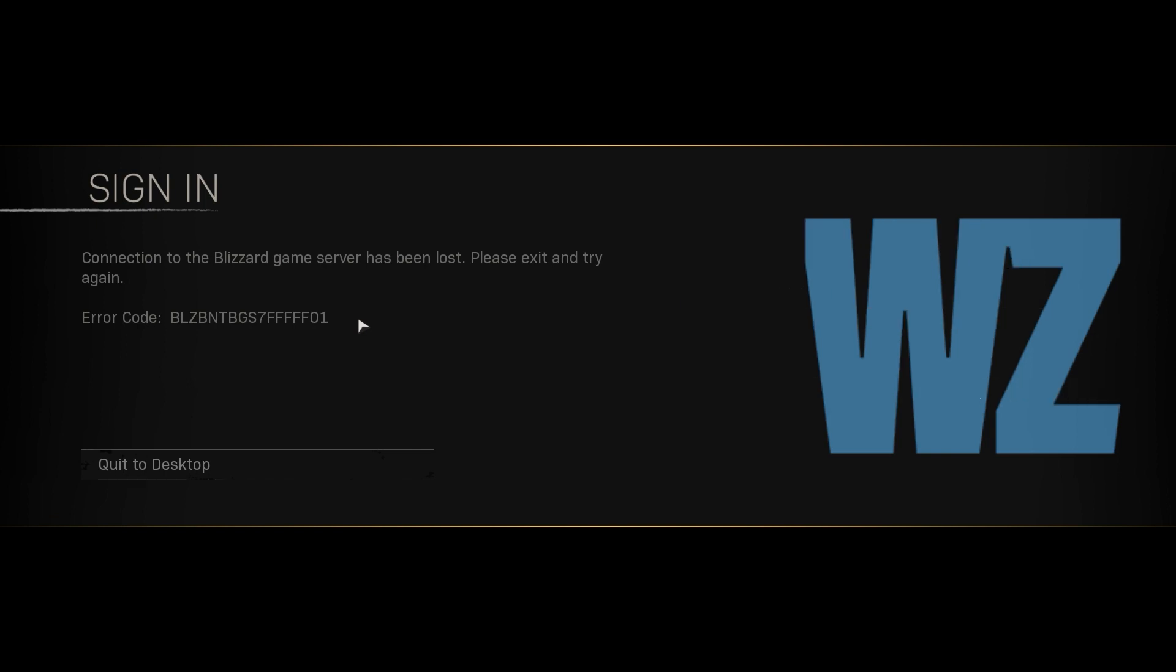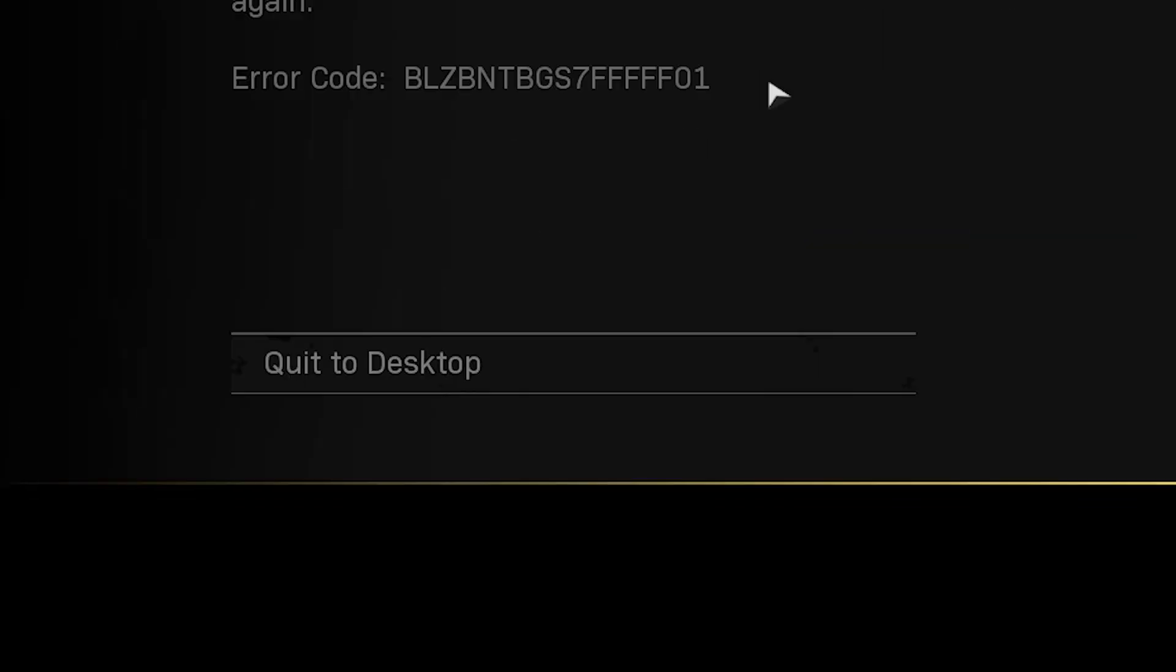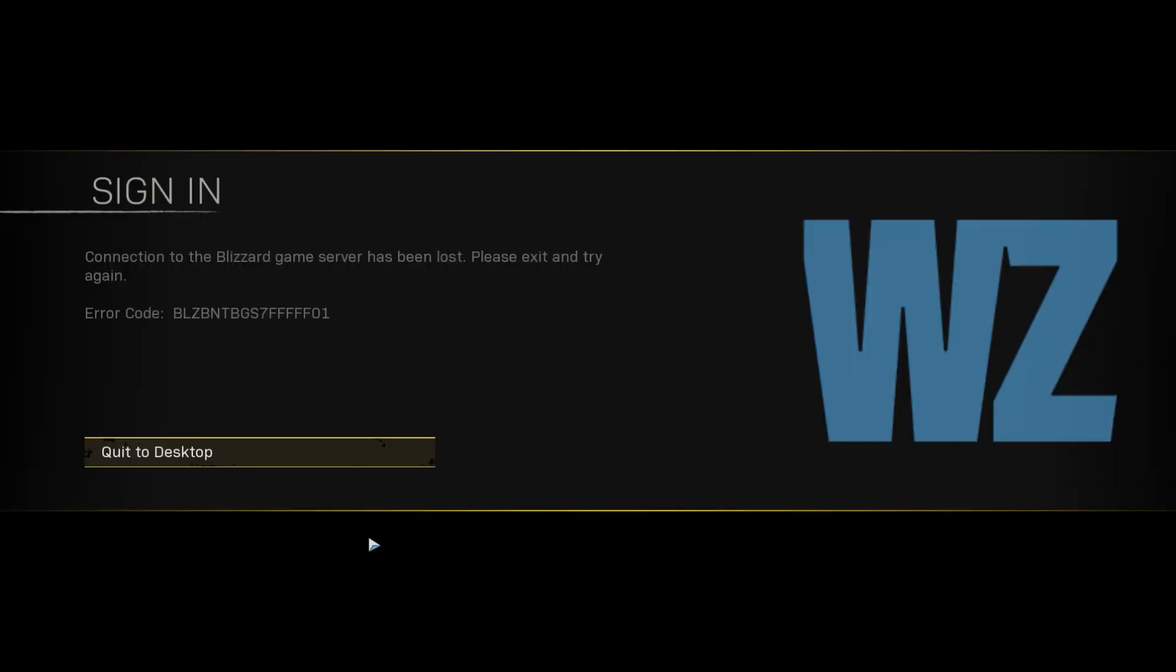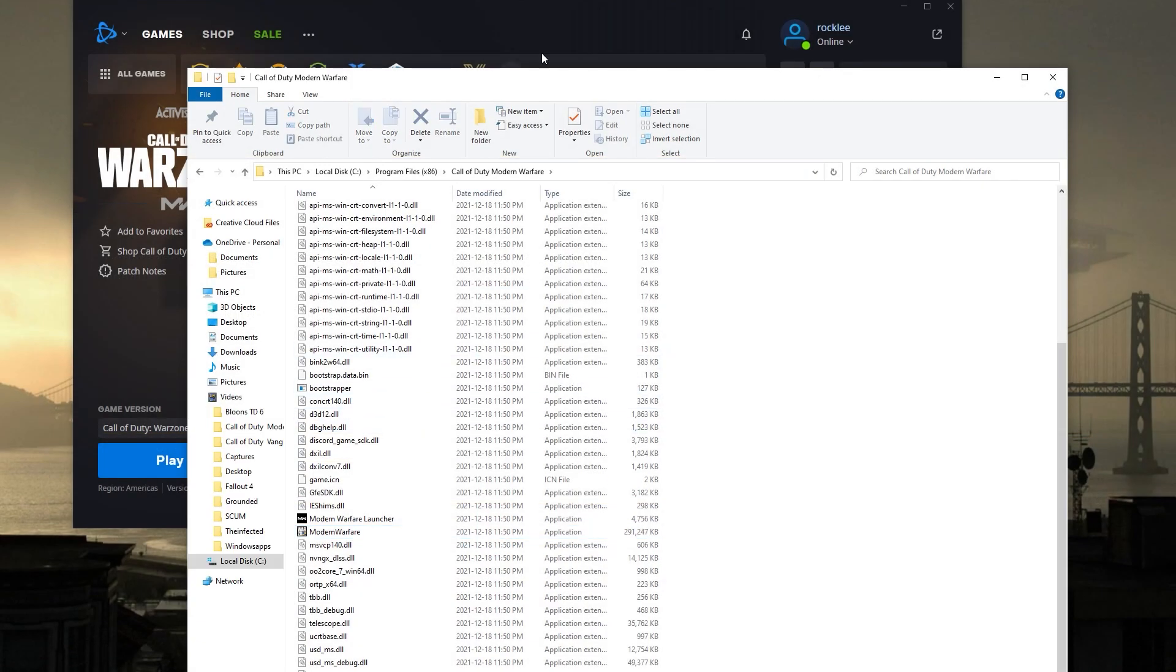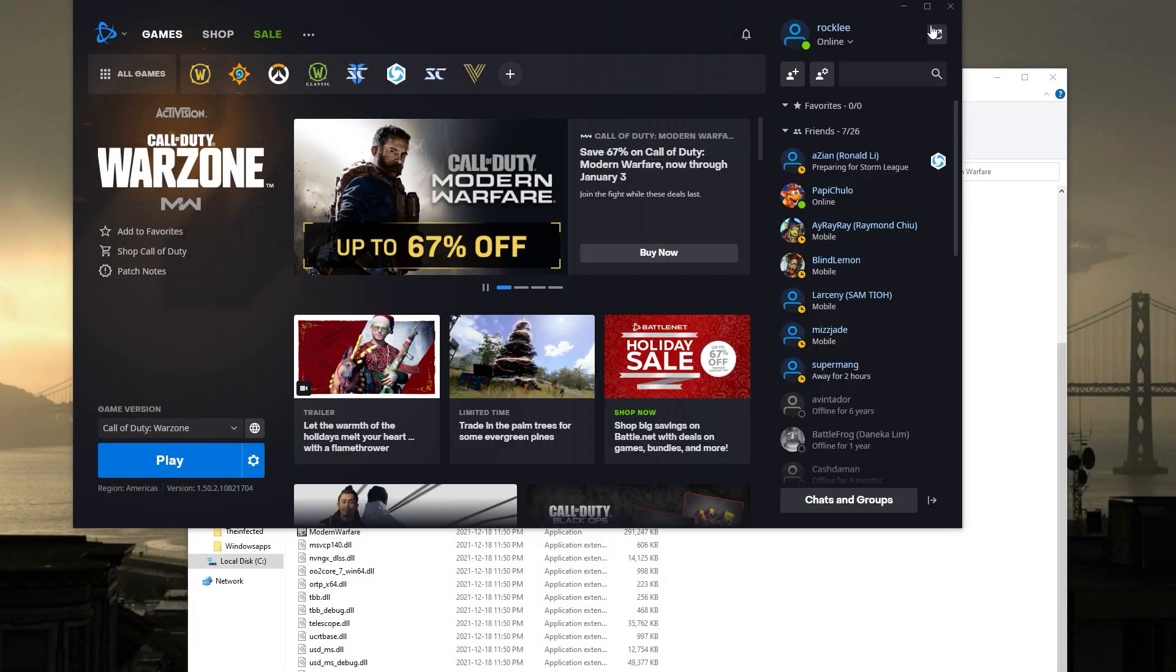So the first thing is to click on Quit to Desktop and wait for the game to exit. Once you are back to the desktop, close Battle.net.